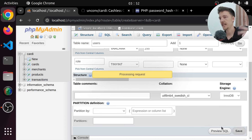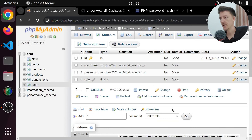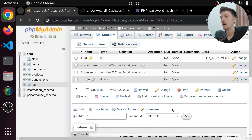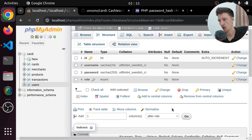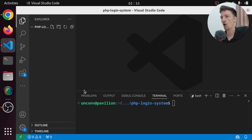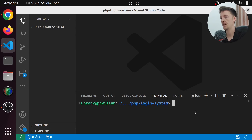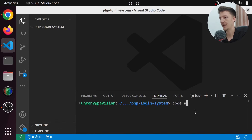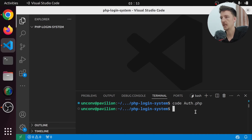Let's set a collation — I'm going to use one that supports emojis in usernames, and the Swedish version so it sorts Nordic characters properly. So let's save this table. Next we have to actually write some code. Let's hop onto VS Code and create a file. I'm going to make this OOP style, so I'm going to make an auth.php.